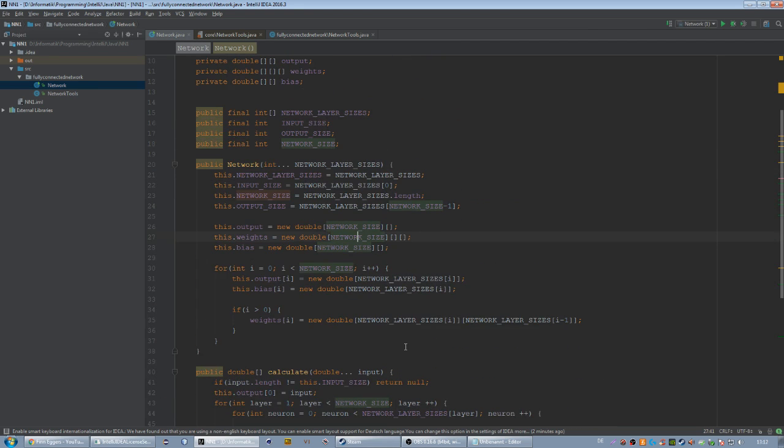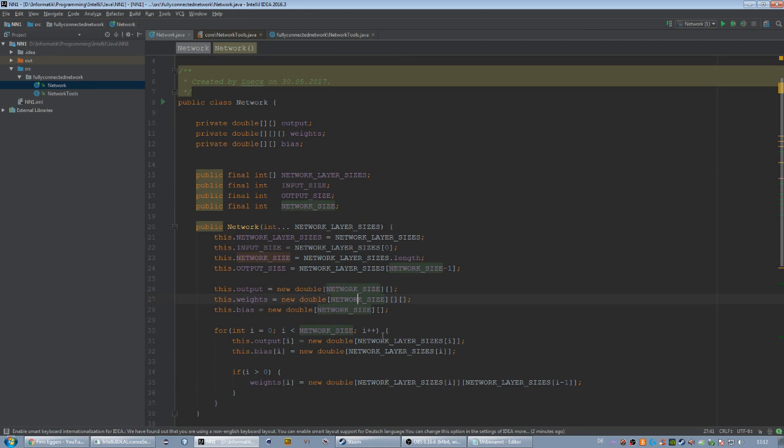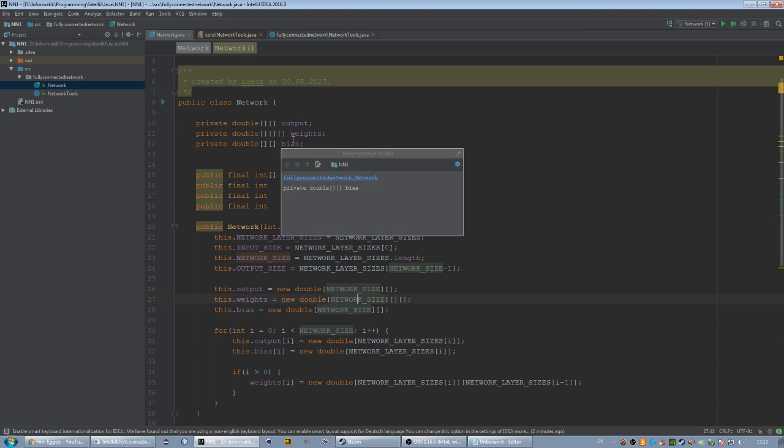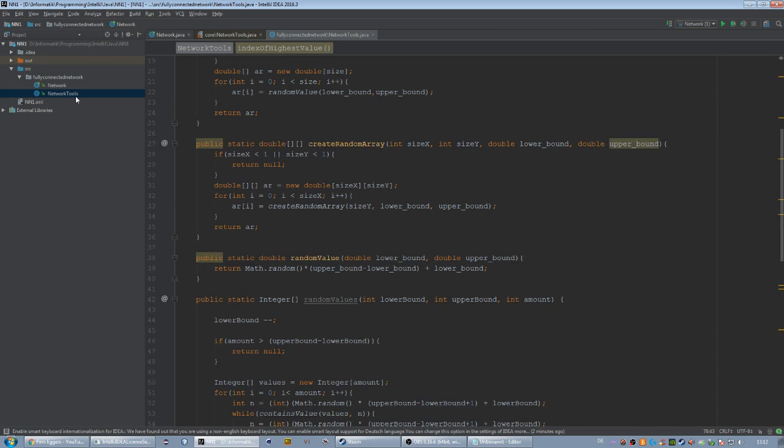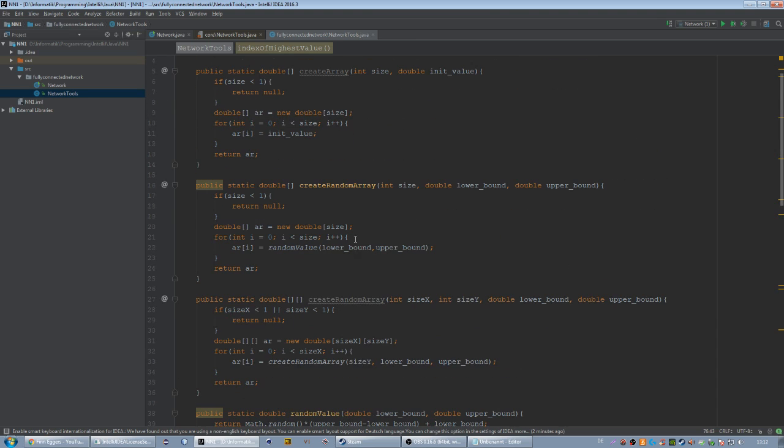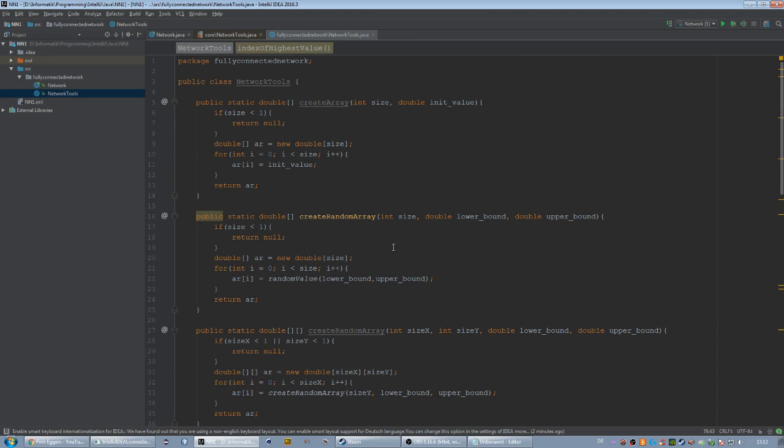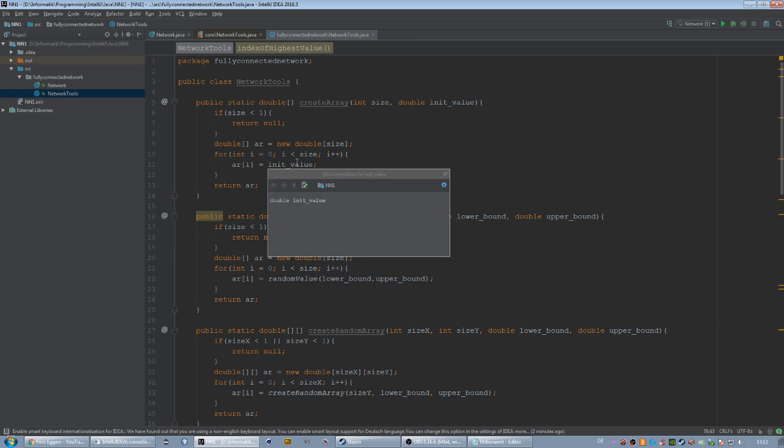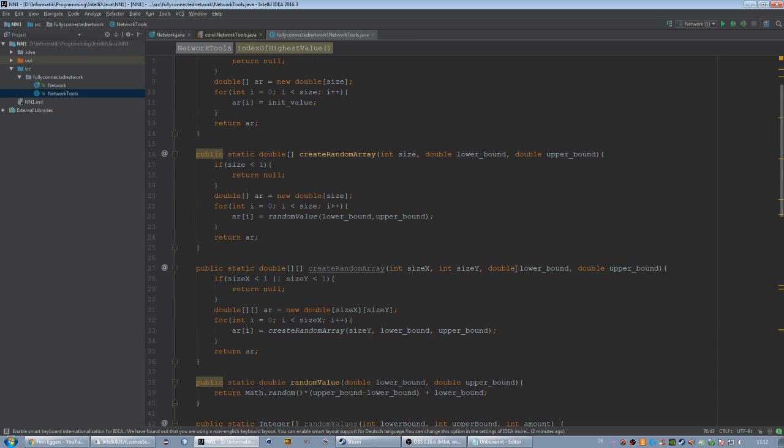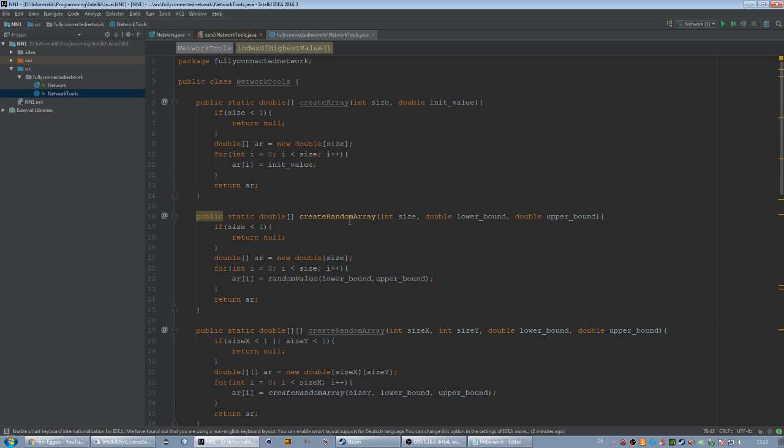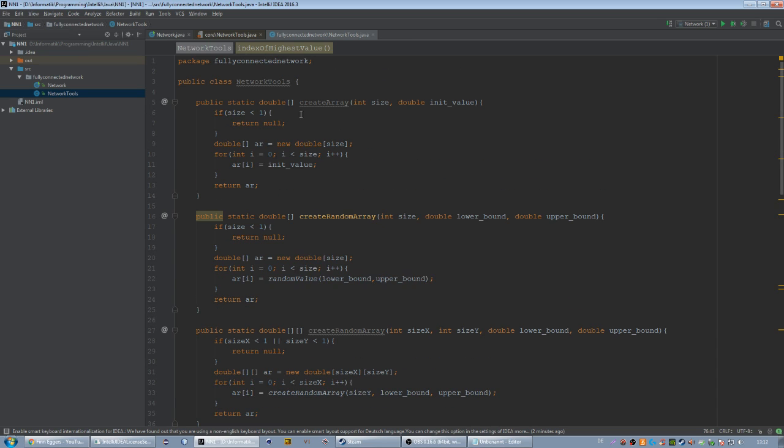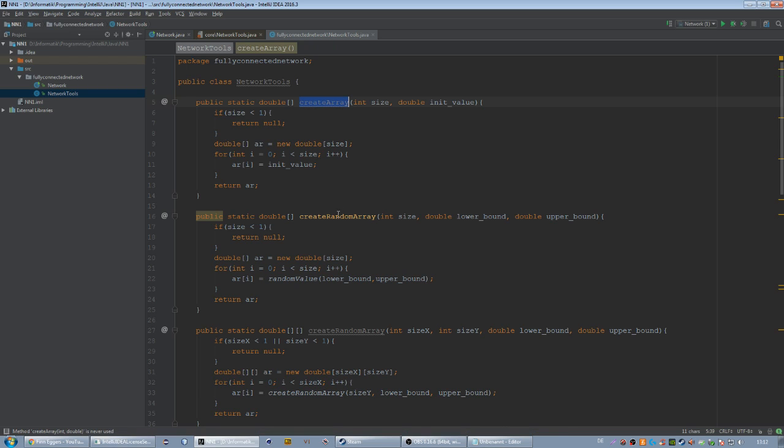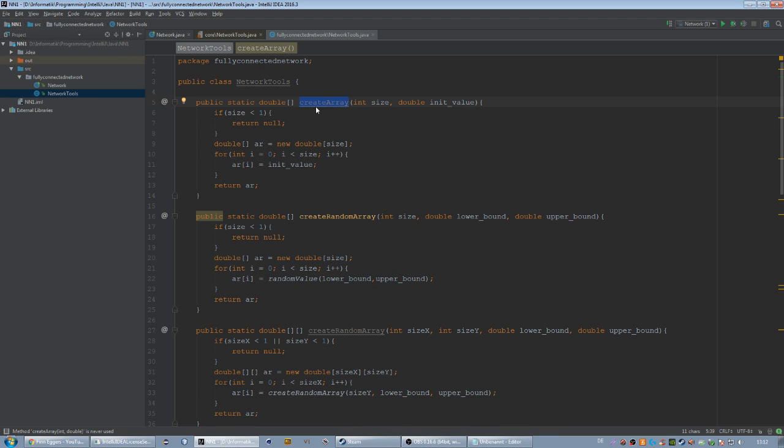So what we want to do in this video is we are going to initialize the weights and the bias array completely random. For doing so I created a new class, I called it NetworkTools. I'm not going to code the content of this class with you because there's not a lot to see, it's not important for understanding how our neural network works. I'm just going to give you this class because it would be boring to program this.